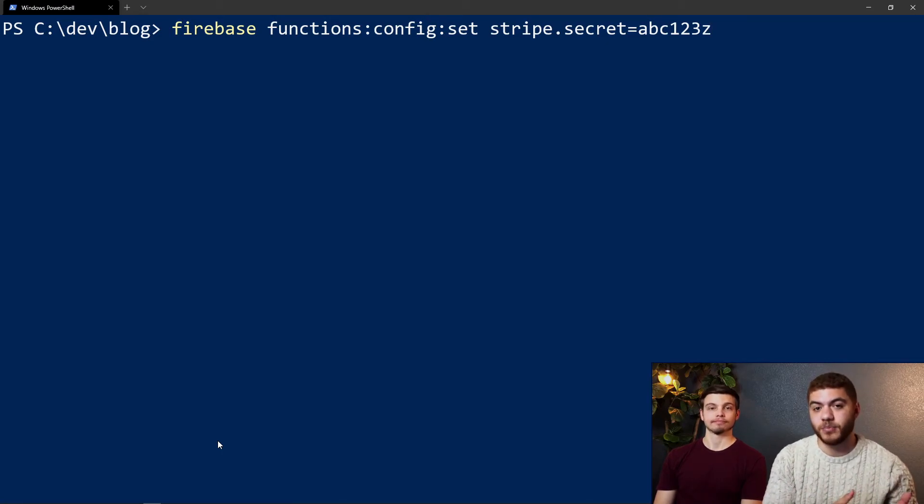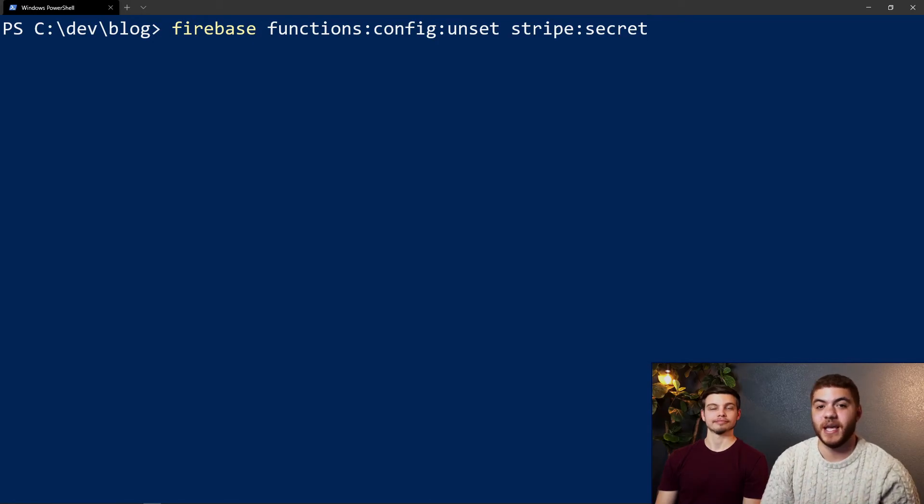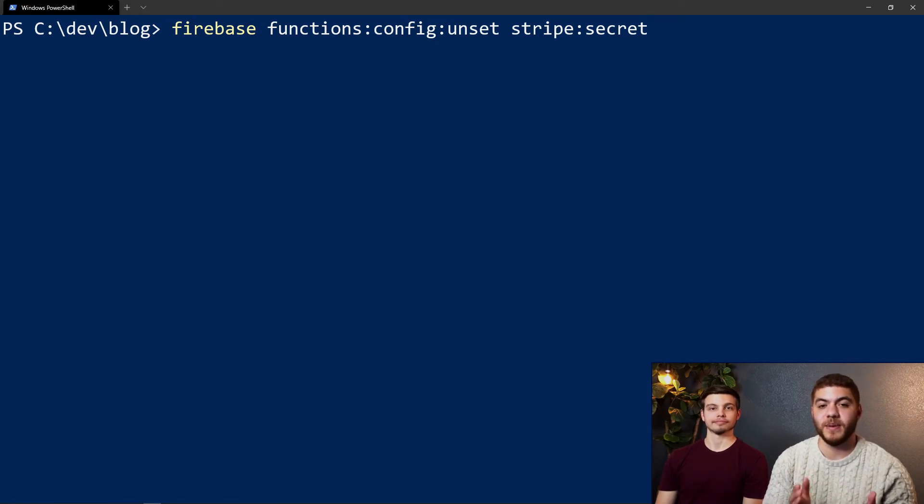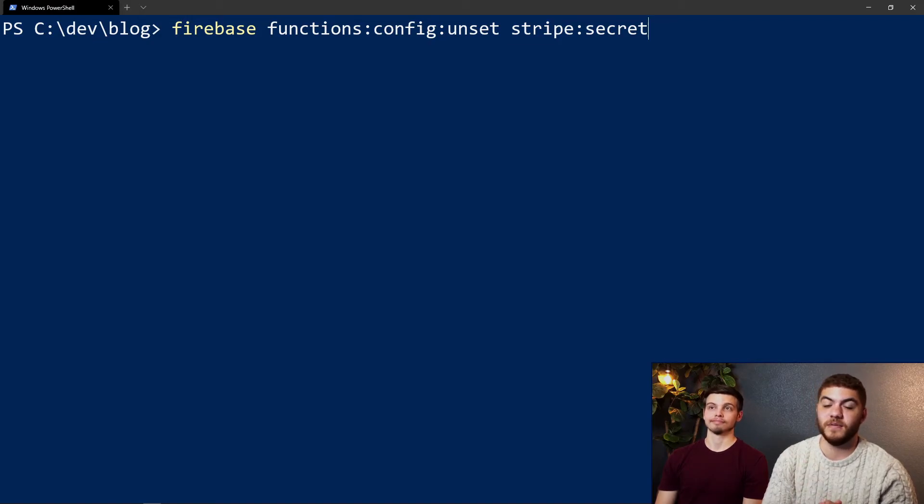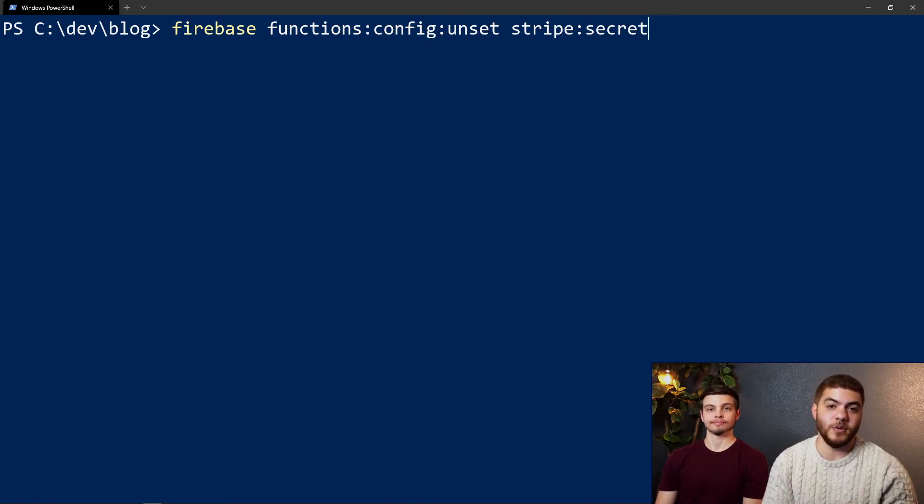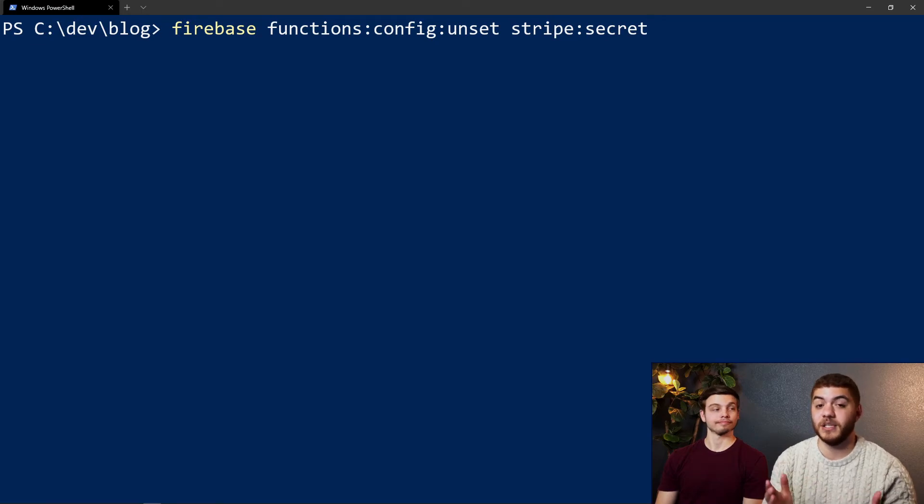If you need to delete a specific key from your Firebase config, you can use the firebase functions:config:unset command and this will just remove that specific key if you need to do that.